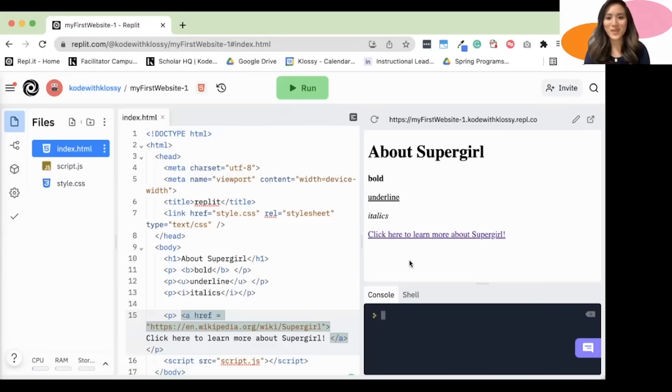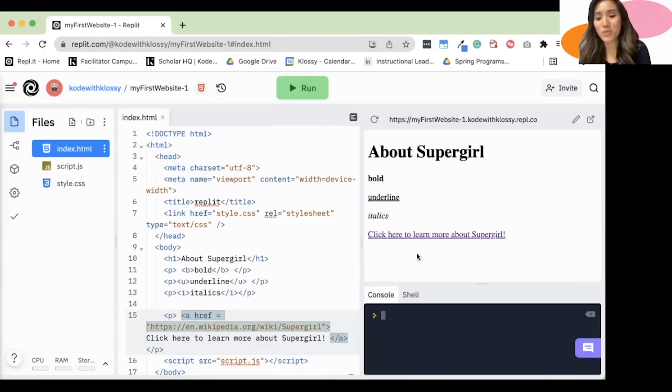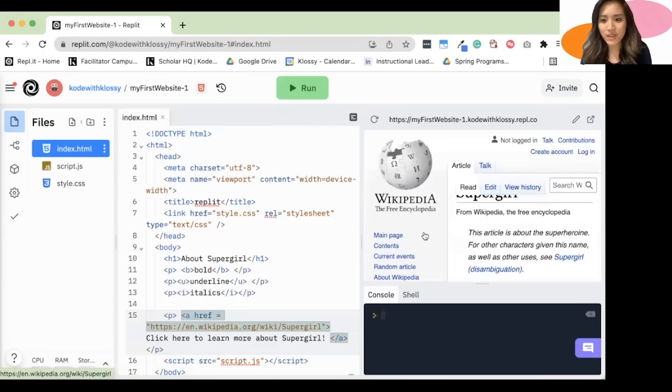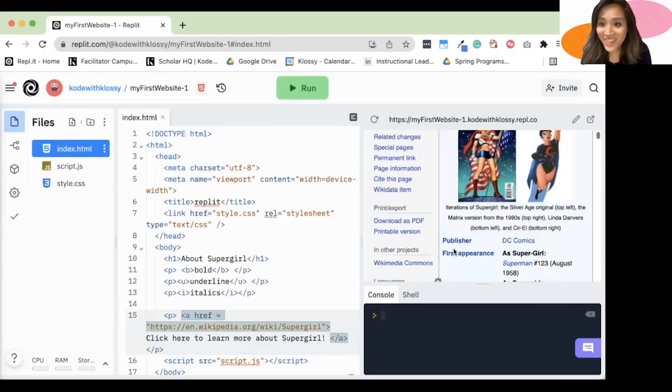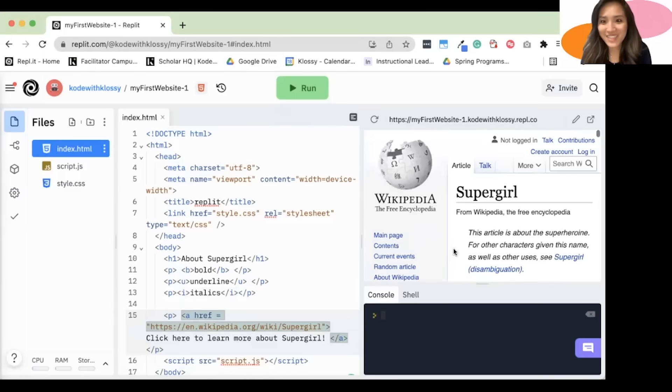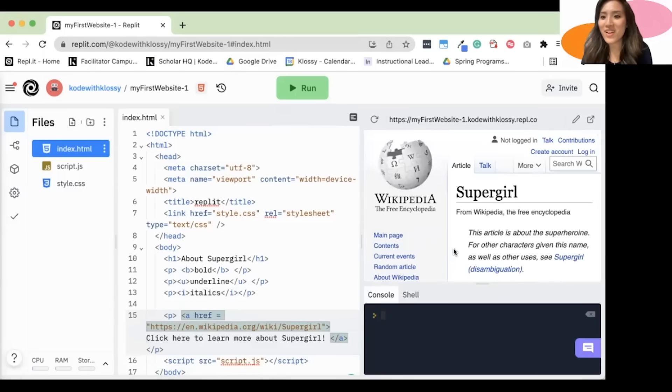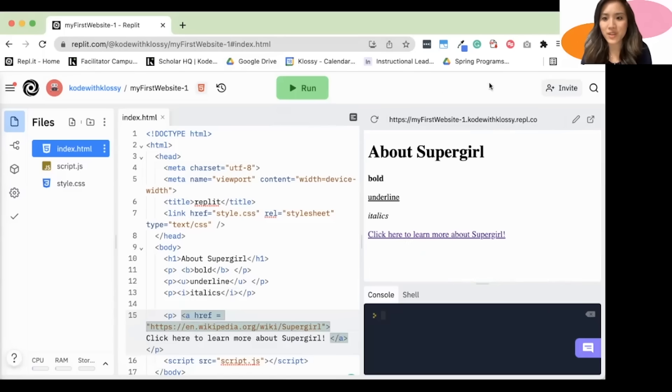Nice. So here we see a link and it says click here to learn more about Supergirl. I am going to click to learn more about Supergirl. And there's the website. Very cool. Awesome. I'm going to refresh the page so that it gets back to where I was at.